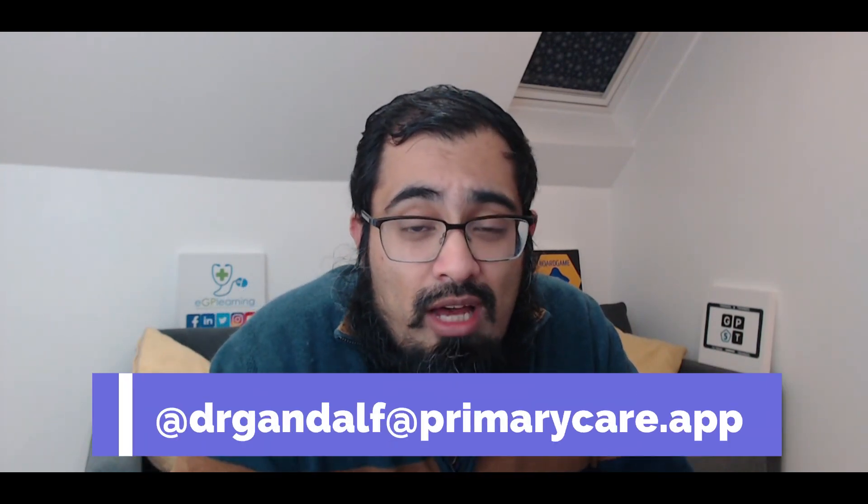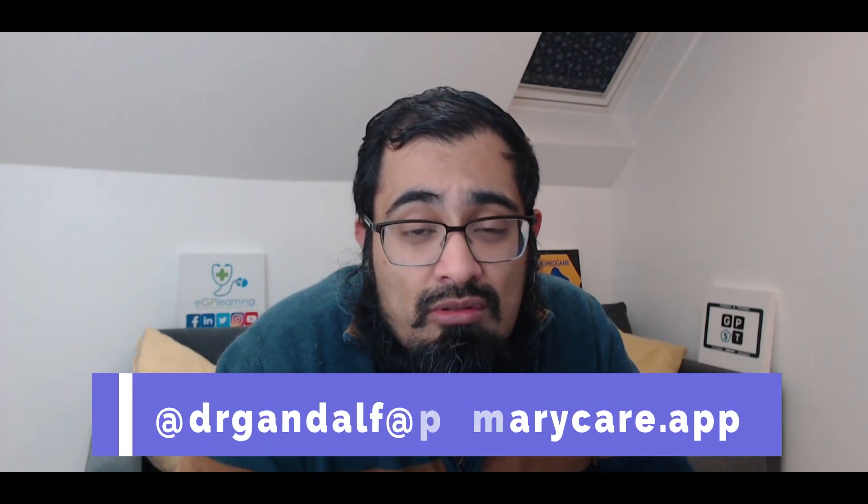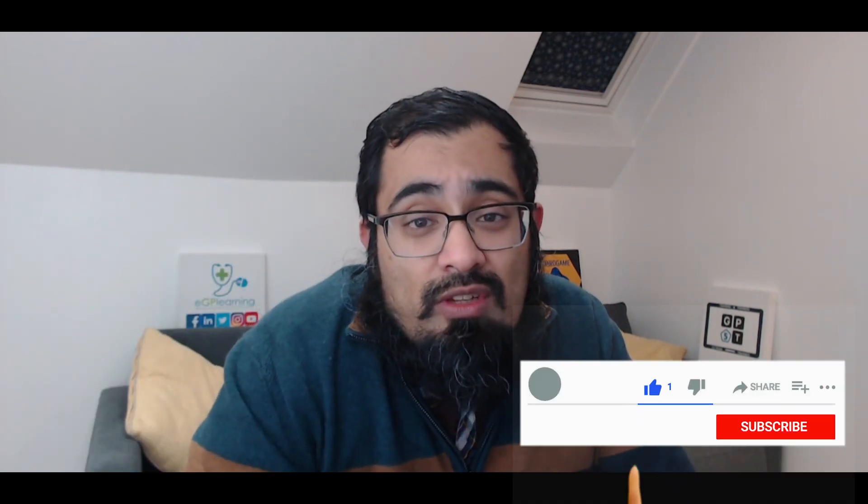Alternatively, I've got more content showing you how to use Mastodon more effectively. Feel free to follow me at drgandalf at primarycare.app on Mastodon. Alternatively, leave a like down below if you thought this was a useful episode and you want to see more content like this.